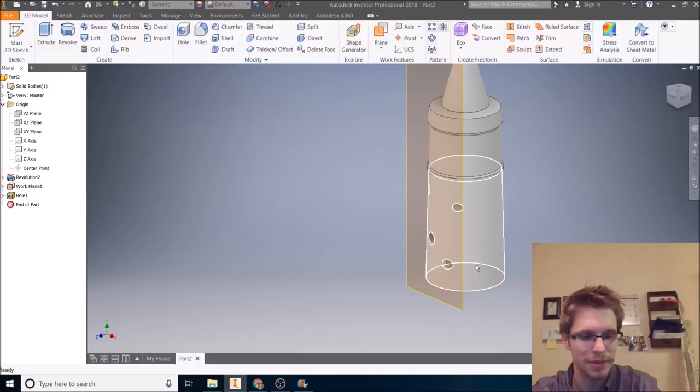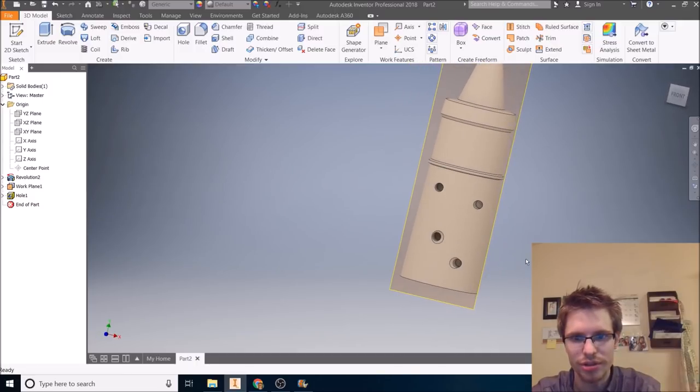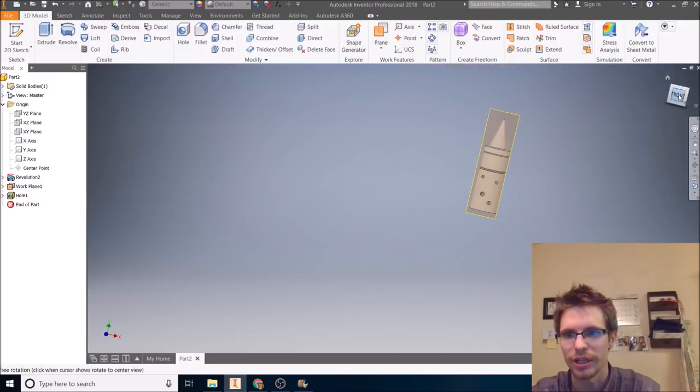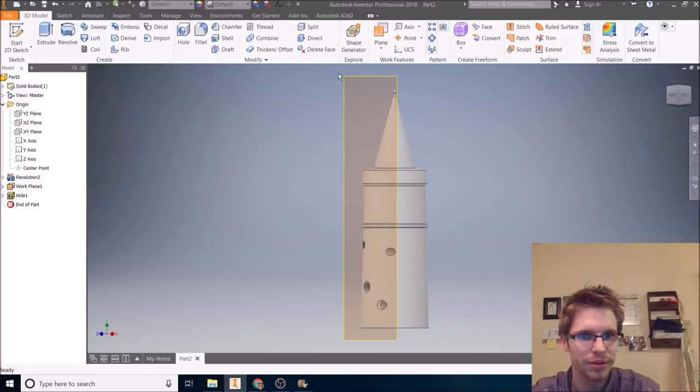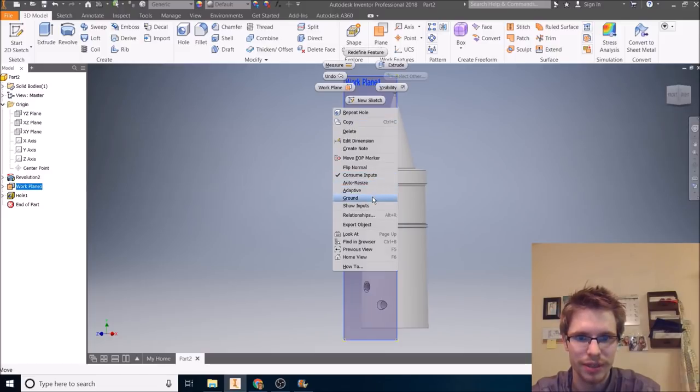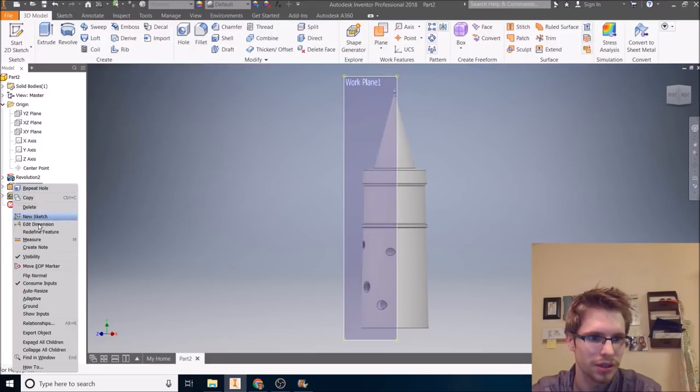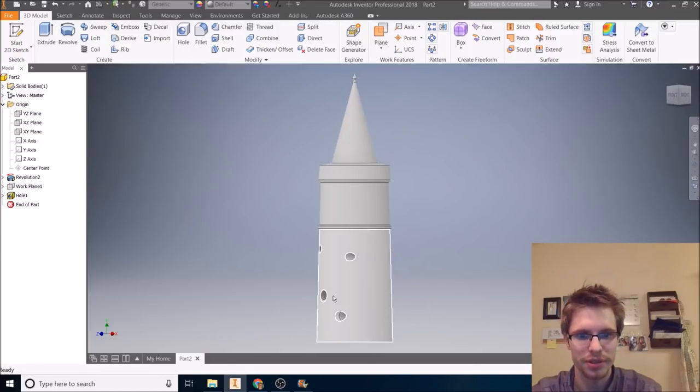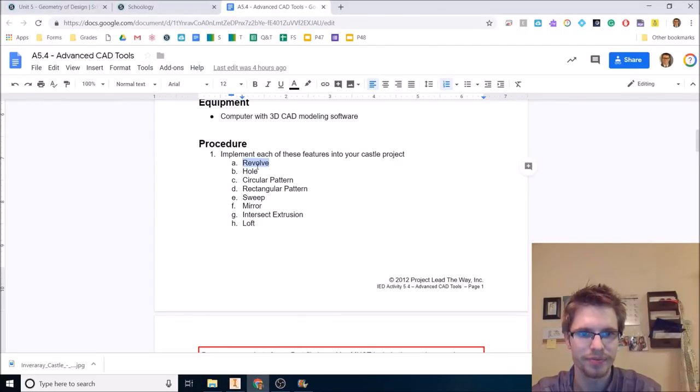This is kind of crappy, but you do need some holes in your castle somewhere. All right, I don't like the look of my work plane right there. It's kind of getting annoying, so I can make that invisible. Visibility. You can always turn work planes on and off, but you need work planes to sketch on a curved surface. Next.